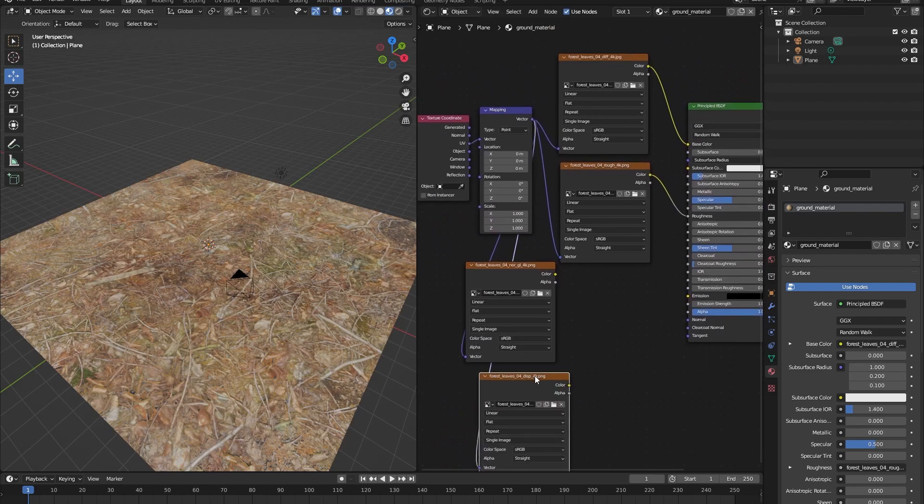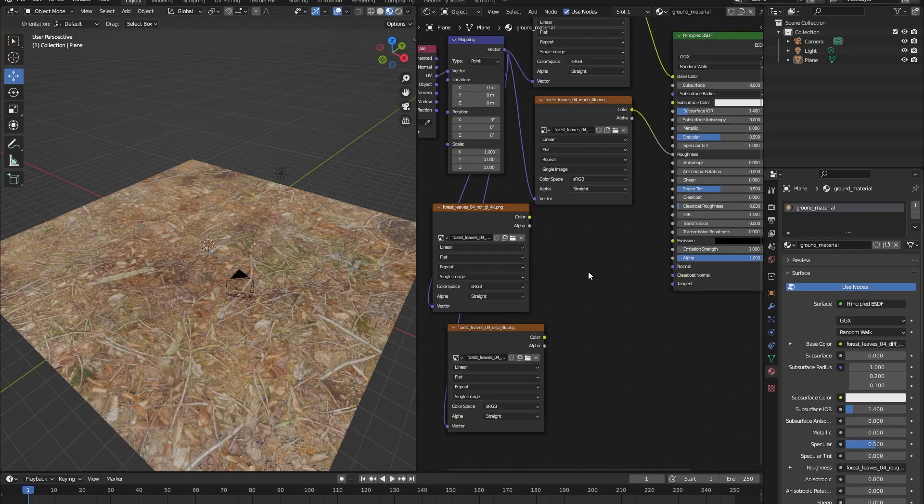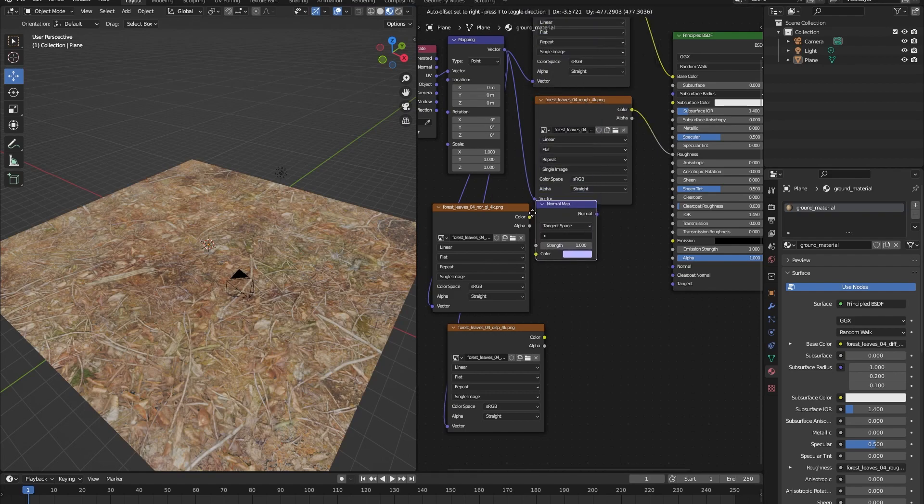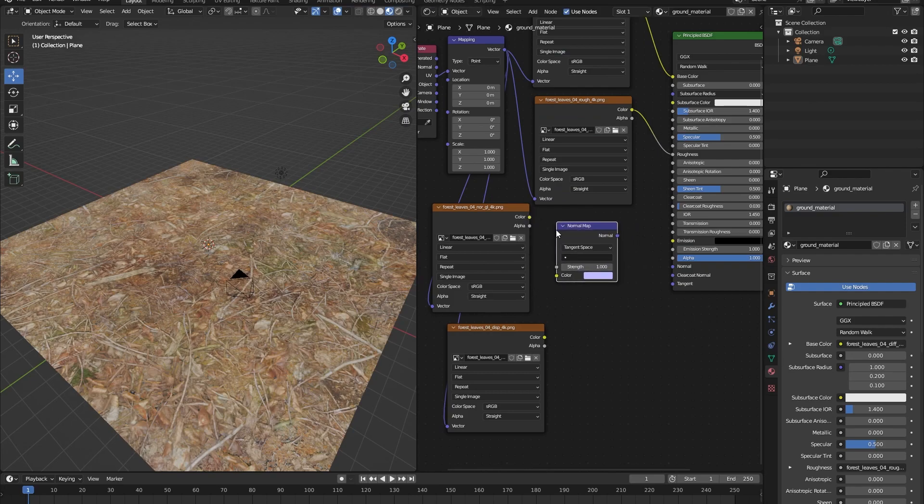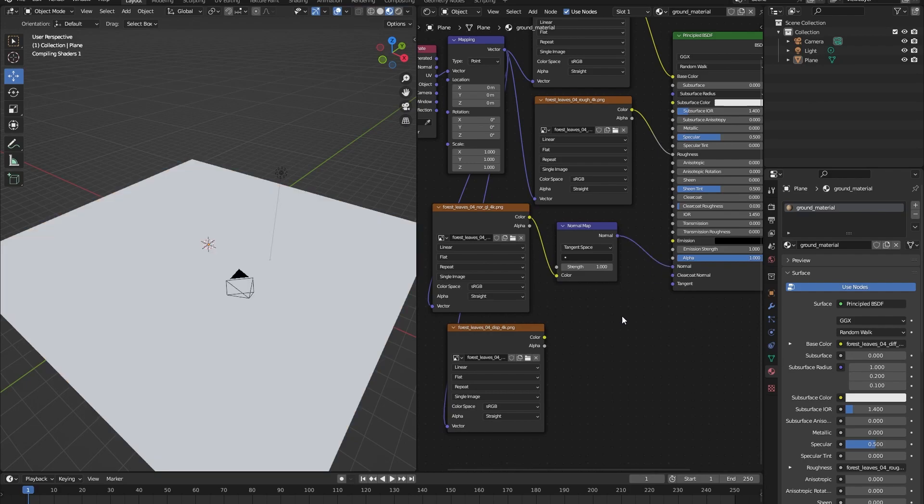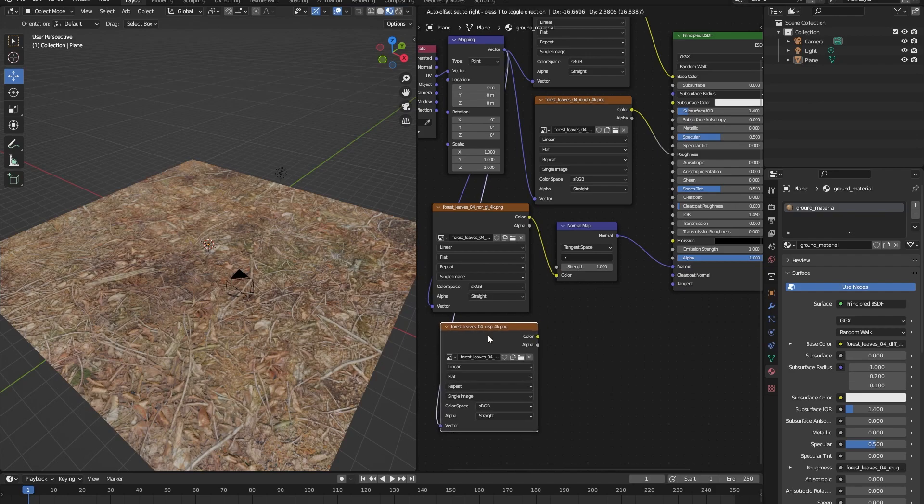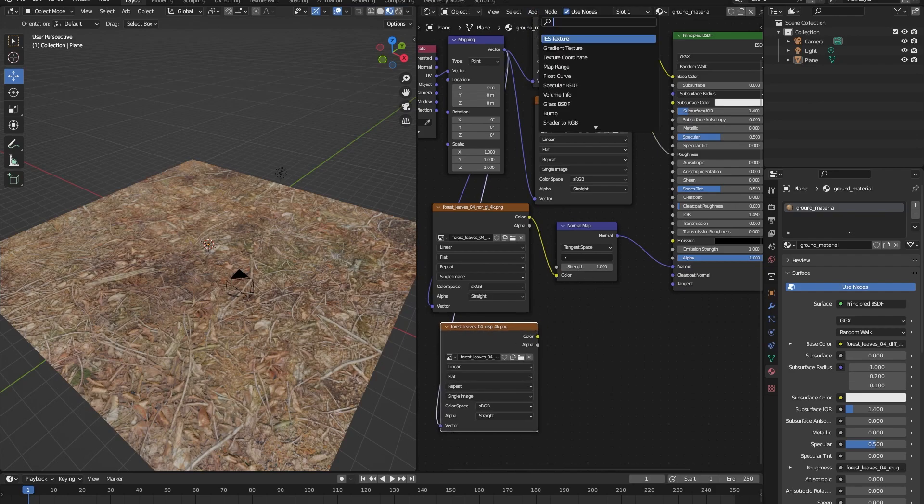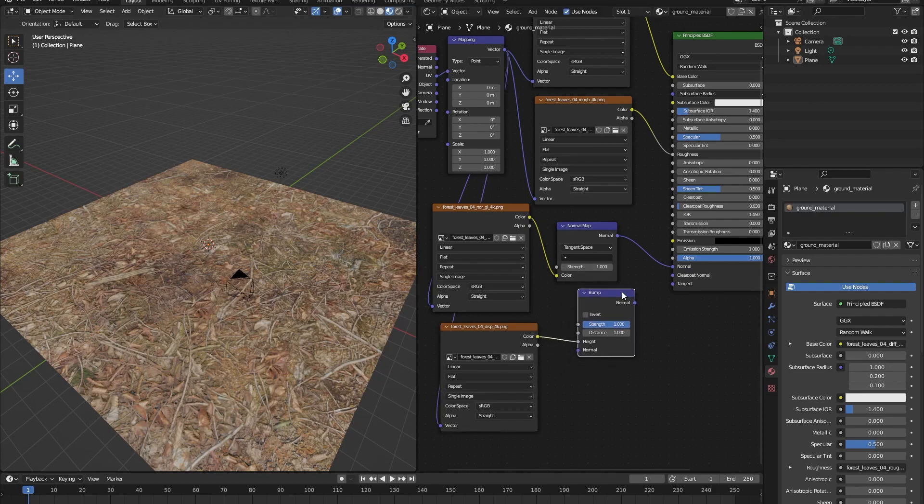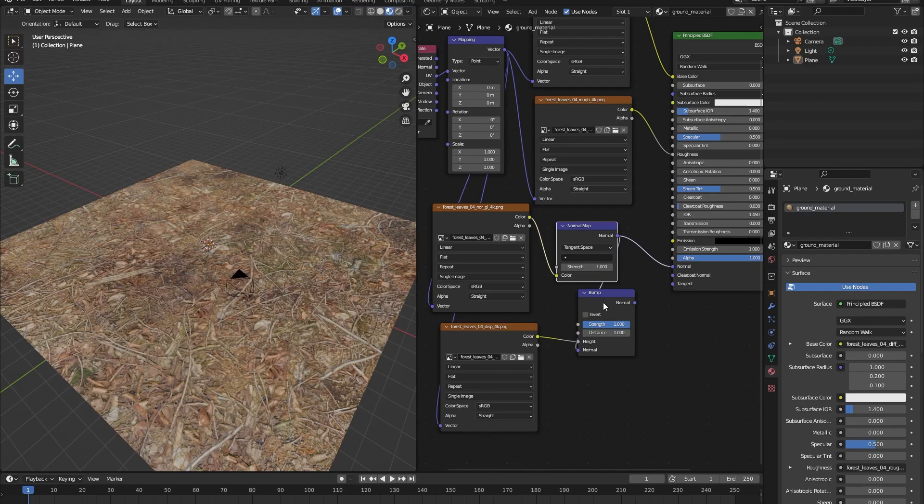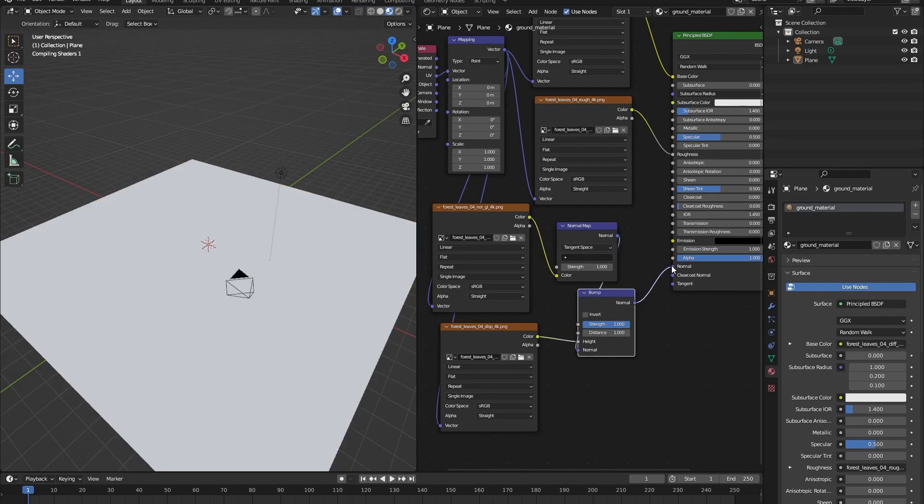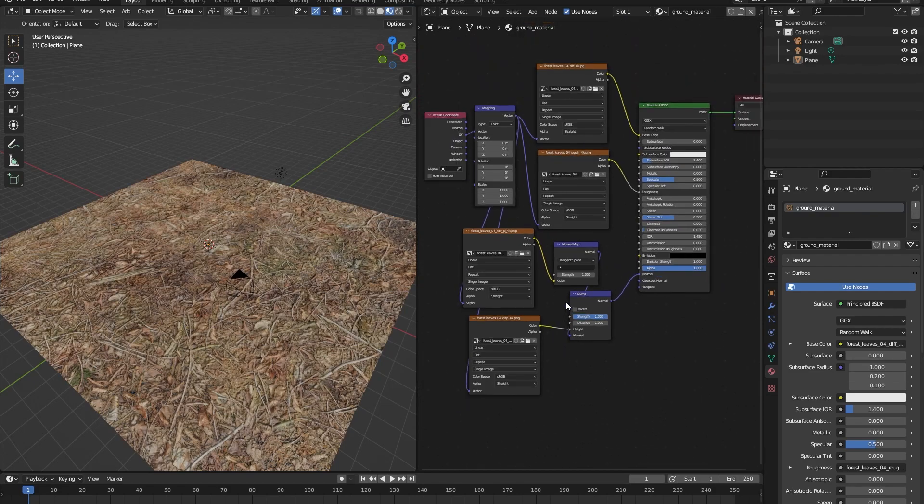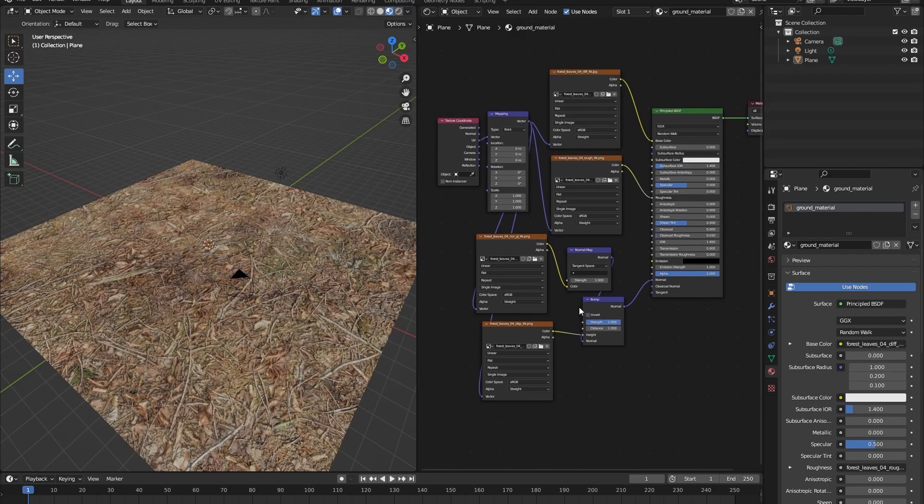But how are we going to add the displacement and a normal map? Okay. Let's first add our normal map. Go into add search and search for a normal map node. Let's place that right here. Let's drag the color to the color and the normal to the normal. This is already fine, but let's also add the displacement texture. For this, we will add a bump node. We will drag the color of the displacement texture into the height. And then the normal of the normal map will go into the normal of the bump and the normal of the bump will go into the normal of the principle BSDF.